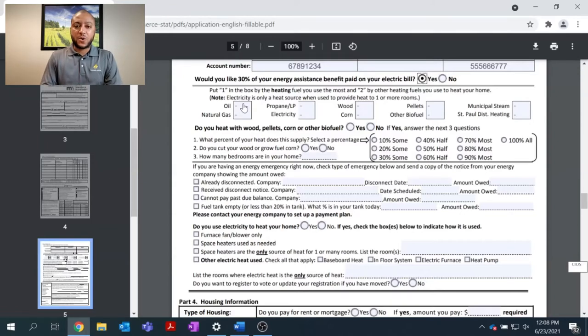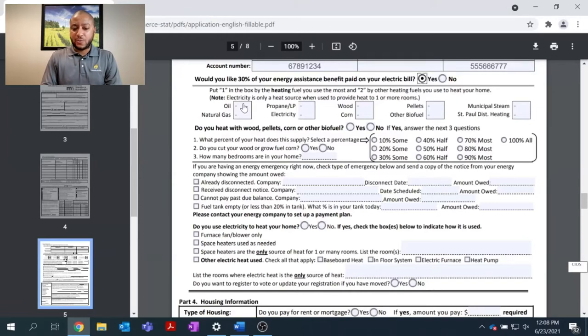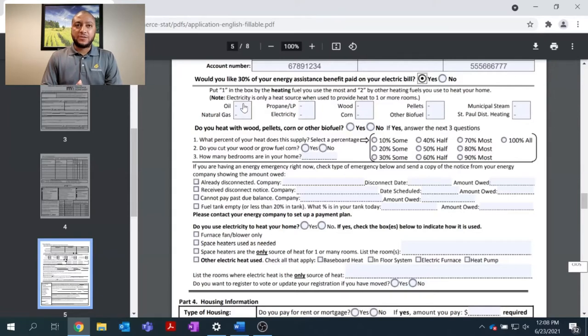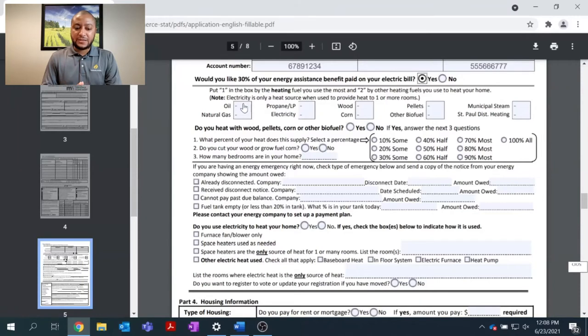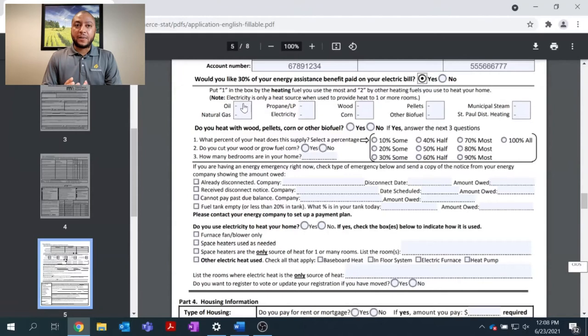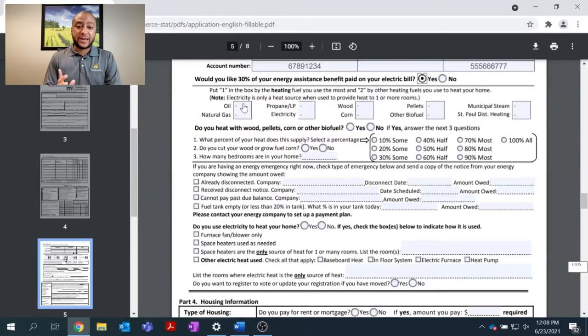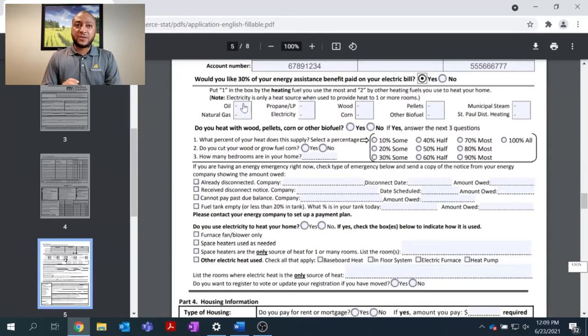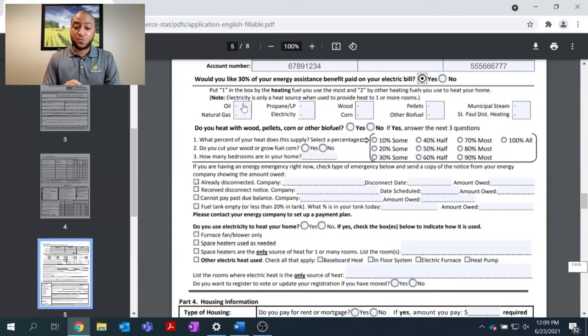As we move forward with part 3, we will see a question asking to put a 1 or 2 by the other heating fuels that we use to heat our home. Just so we remember, heat is what keeps our house warm. Electricity oftentimes is what is used to power our appliances or our lights. So, this question we want to know, what is it that is heating us and keeping us warm?